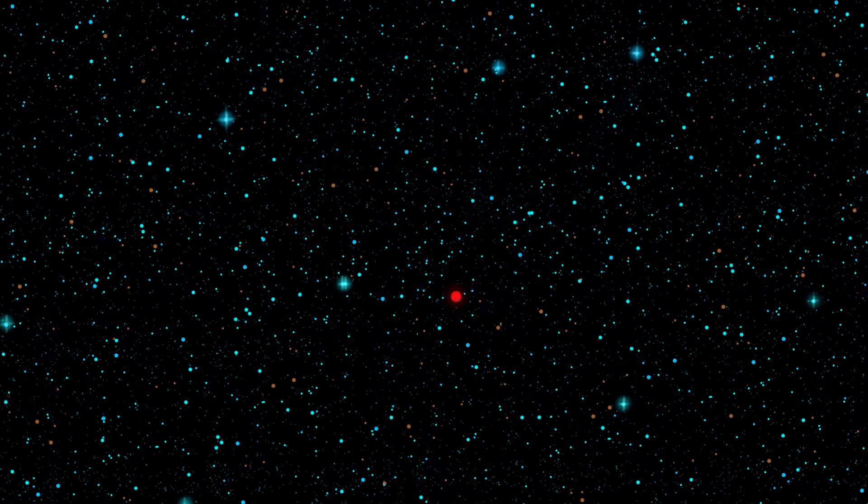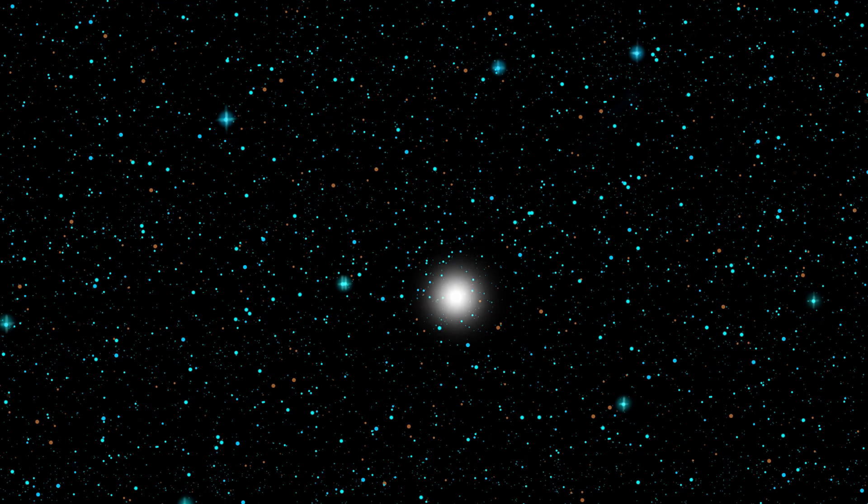These stars start off as dim red stars in the night sky, then all of a sudden they become thousands of times brighter, and then quite suddenly vanish in less than an hour.